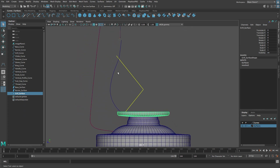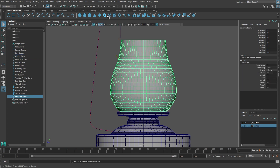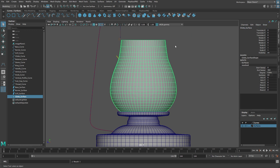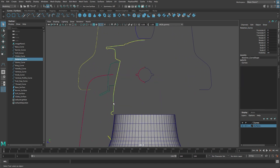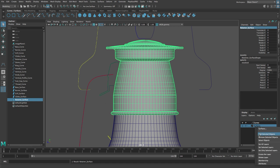Let's create the globe surface. Select the globe curve and use the Revolve tool again. Rename the surface 'globe surface', then add it to the surfaces layer. Select the dome curve and revolve it as well. From the Surfaces menu select Revolve. Rename the surface 'dome surface', then add it to the surfaces layer.